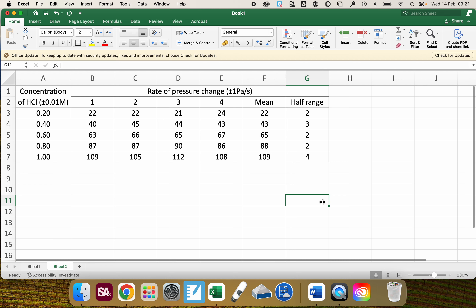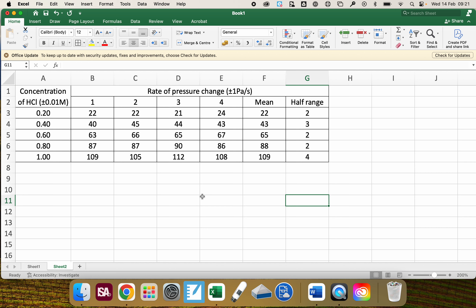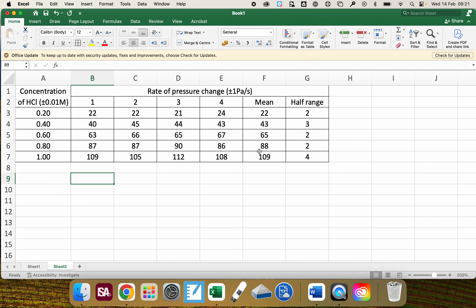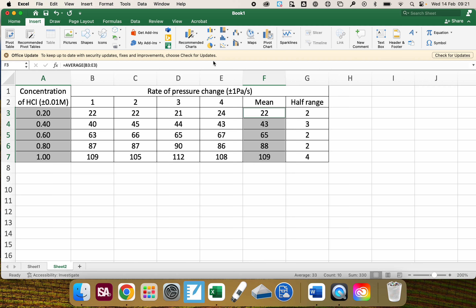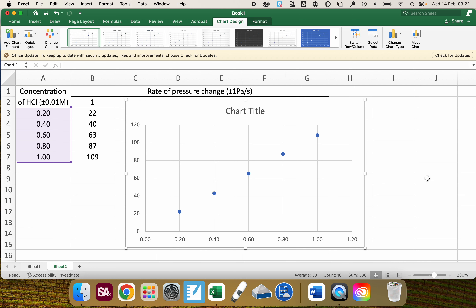Now the data table is ready, I'm going to make the graph — a line graph in this case. A lot of people think they need to copy the independent variable values and mean values into a separate table, but you don't. On an Apple computer, highlight the independent variable values, hold Command, then highlight the mean values. Excel recognises these as corresponding variables. On Insert, click the scatter graph option and choose the basic scatter graph.